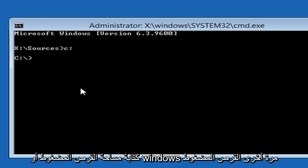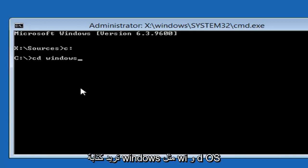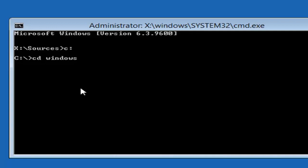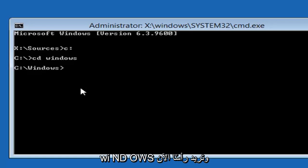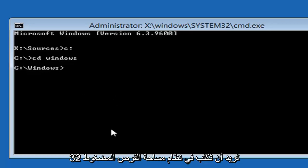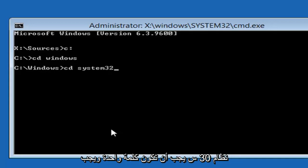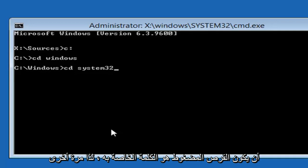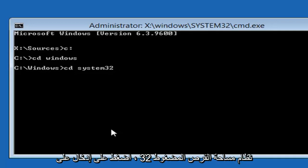Now that we're on the C drive, type CD space Windows — like C-D, space, W-I-N-D-O-W-S — and hit Enter. Then type CD space System32. System32 should be one word, and CD should be its own word. So: CD, space, System32. Hit Enter on your keyboard.